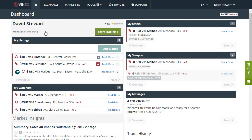In addition you can also view your membership level and change your membership level here. Premium membership is the highest level of VINX membership.